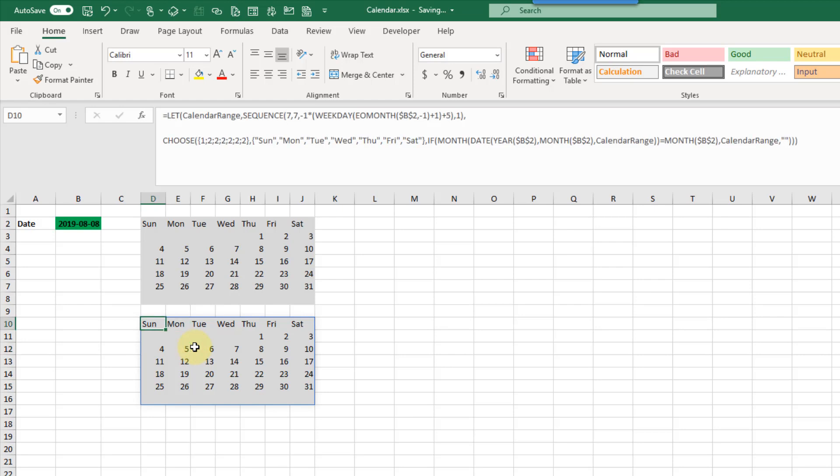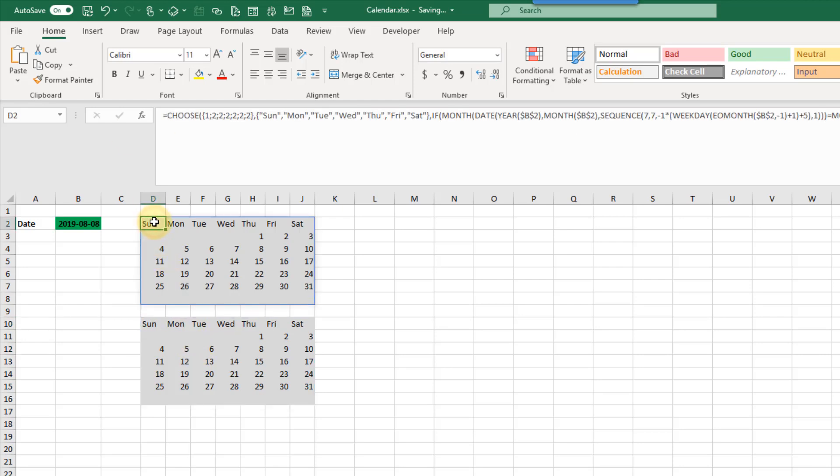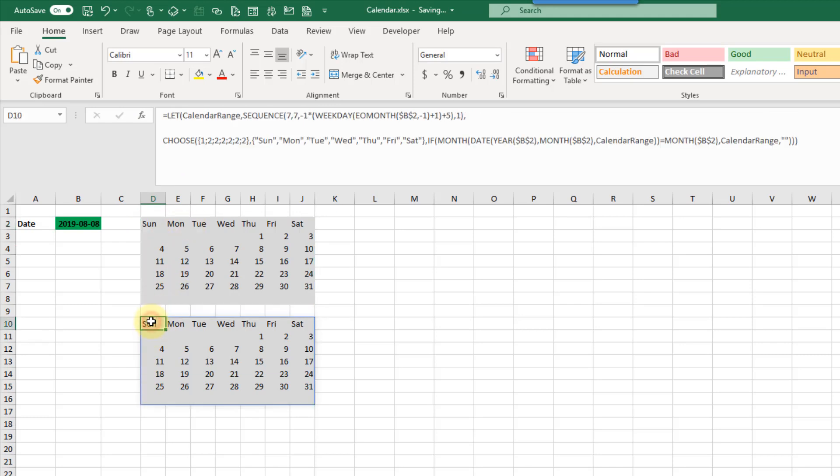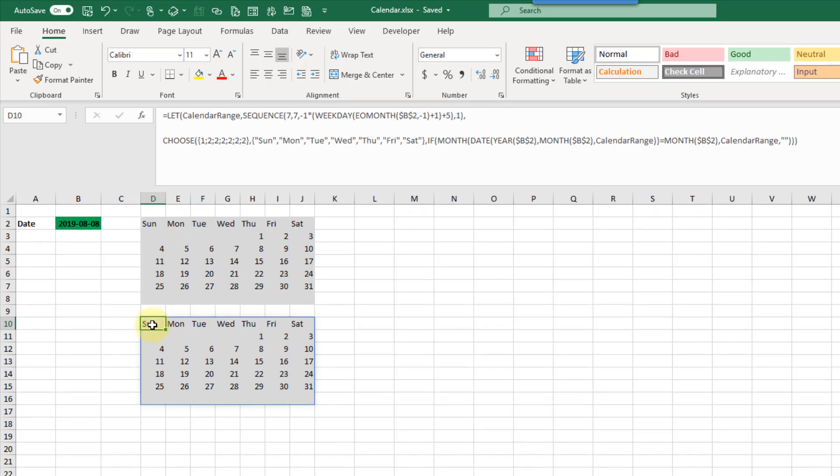We've taken our long complicated formula here that references the same calculation twice and parameterized that calculation with the LET function. This is going to make our long complicated formulas more readable but it's also going to make them perform better. Because we're doing a calculation only once instead of twice in the formula we're going to get better performance.